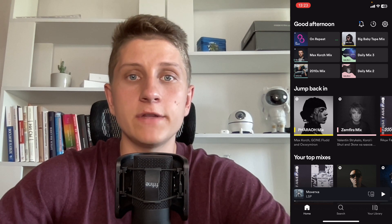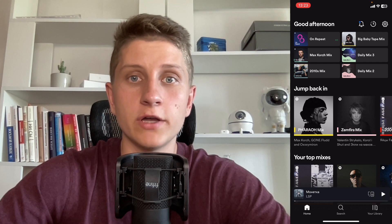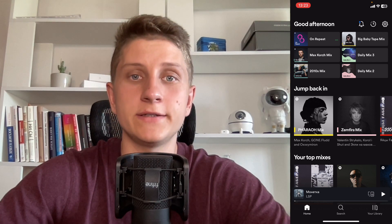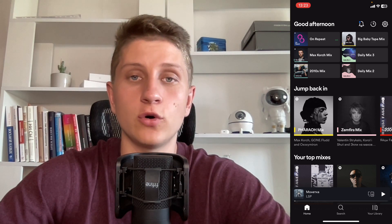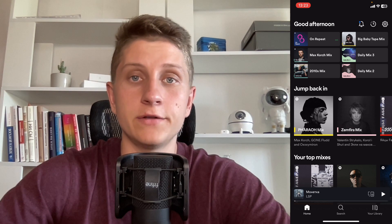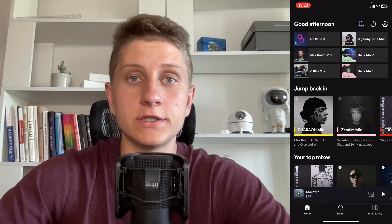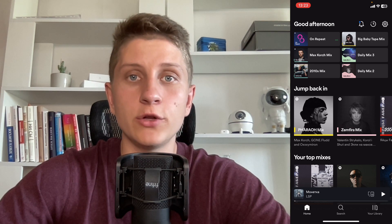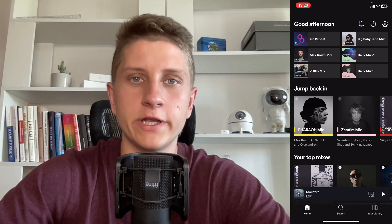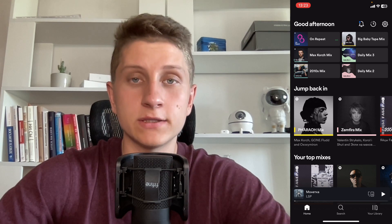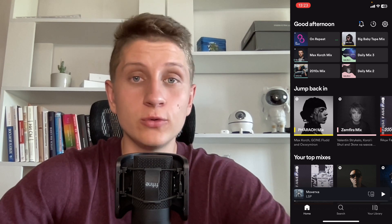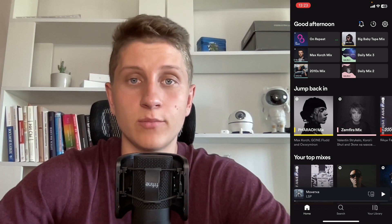If you still have this problem, you can try to contact Spotify support through their website. Open it in your browser and simply explain your problem to the Spotify support team, and they will likely help you fix it.